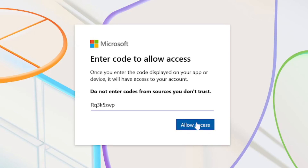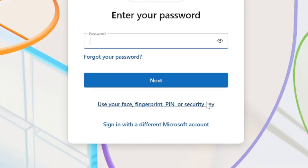Now let's go to allow access. At this point, you might have to actually sign in with your Microsoft credentials. It says I have to enter my password. So let's enter my password in and then it should be connected on Minecraft on my PlayStation 5.